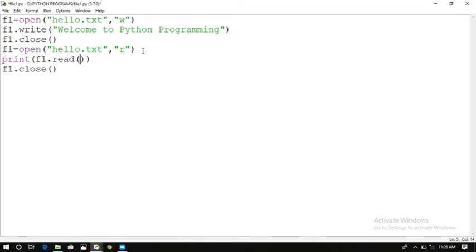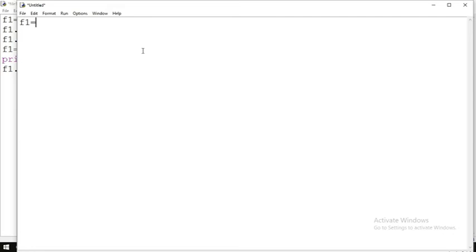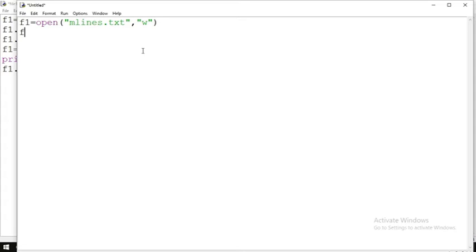Now let us see multiple lines. Create a new file: f1 = open('mlines.txt', 'w'). Then define a list called lines containing multiple strings with newline characters — for example 'Welcome\n'.